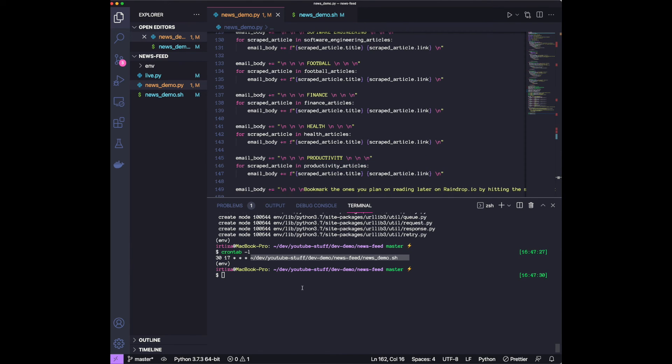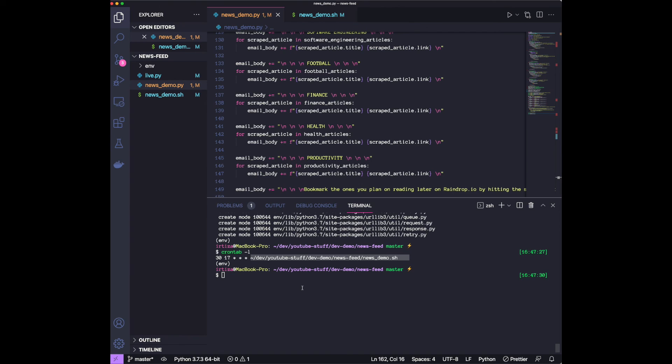This is a very easy way. You can schedule anything to run on your computer at specific times without you needing to run it manually every single time. So it's very easy. It's very helpful when you need to automate anything like we are doing over here.